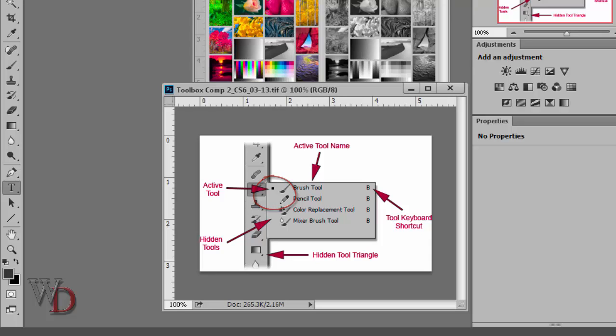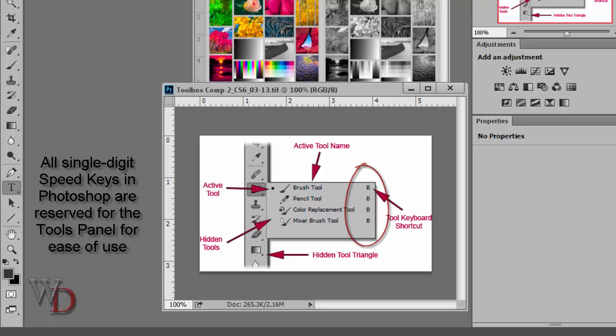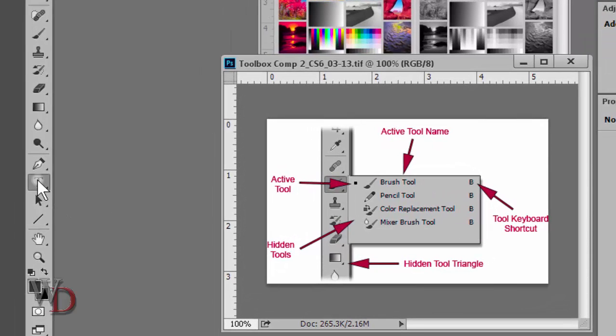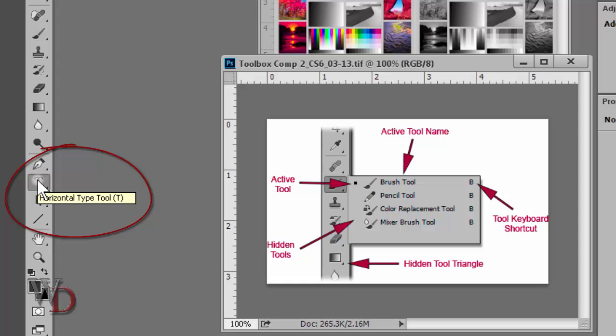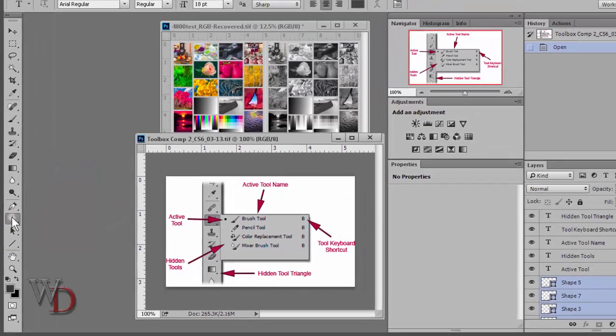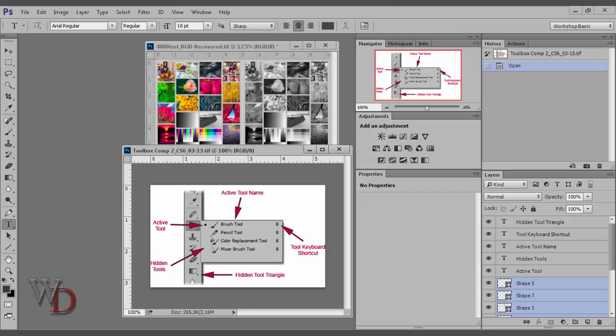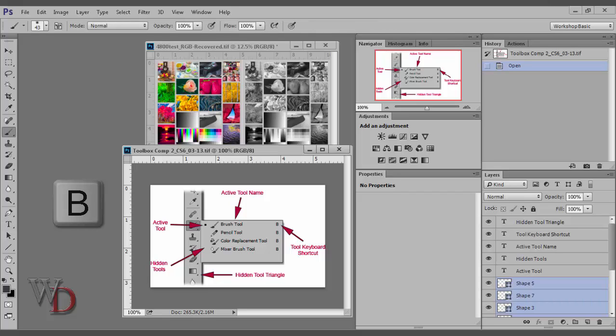You'll also notice in this diagram that each group of tools has a keyboard shortcut assigned to it. All single digit speed keys in Photoshop are reserved for the Tools panel for ease of use. Now, you'll notice when you place your mouse cursor over a particular tool, the name of that tool appears below your cursor as a tooltip along with that tool's speed key. So for example, right now, the Text tool is active. If I want to quickly go to the Brush tool, I just hit B on my keyboard, and voila! The Brush tool is now active.